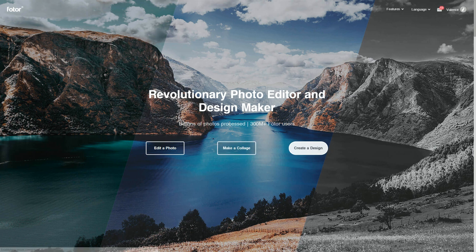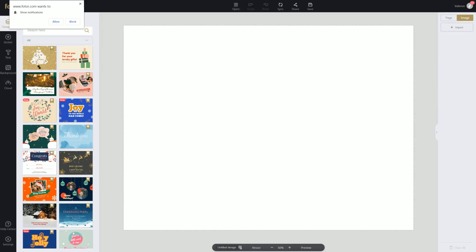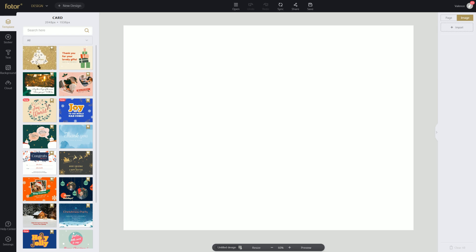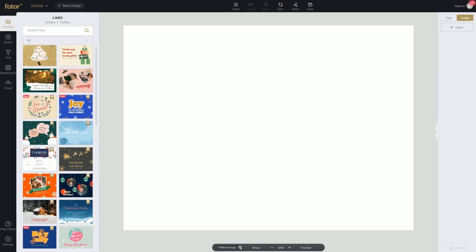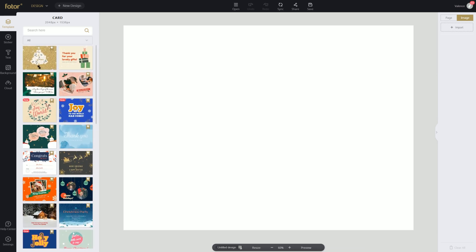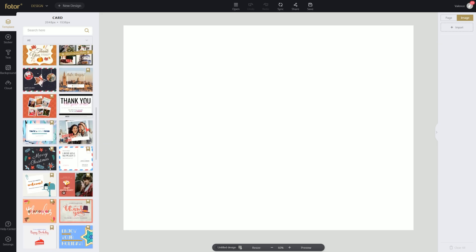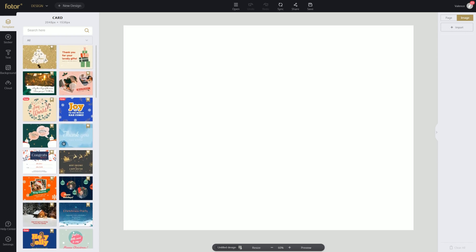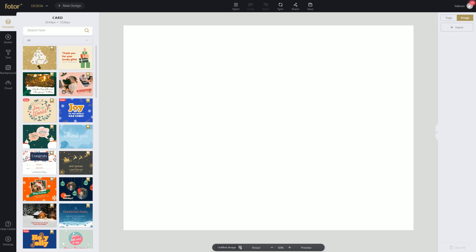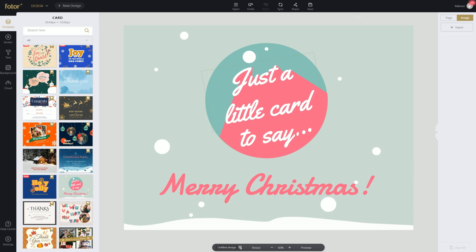So we're going to go on create a design and let's go on card right here under the events section. So once we're here, you guys can choose from a bunch of different templates. This is super useful and awesome. If you guys want to save time, you guys can choose from all of these different templates. So today we're going to be using — let's see which one's nice enough. Let's try using this one. So just a little card to say Merry Christmas.